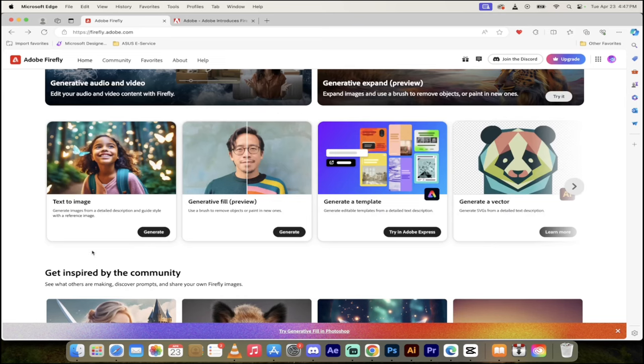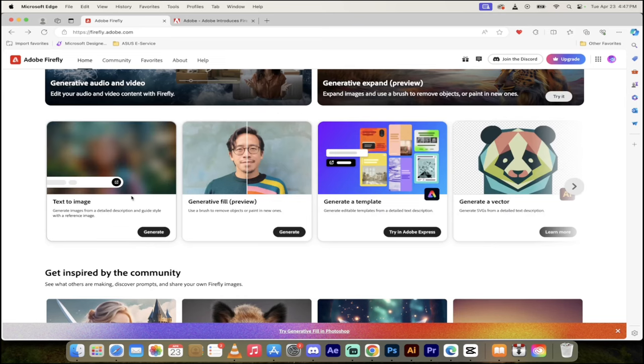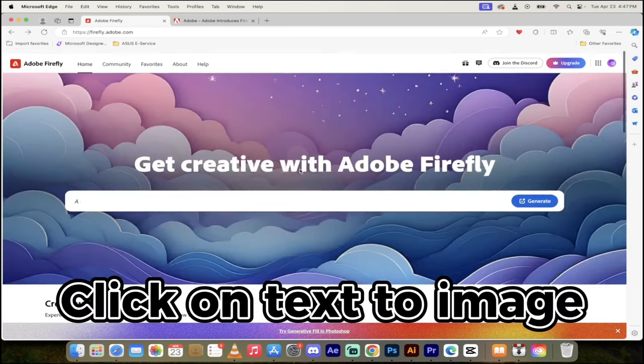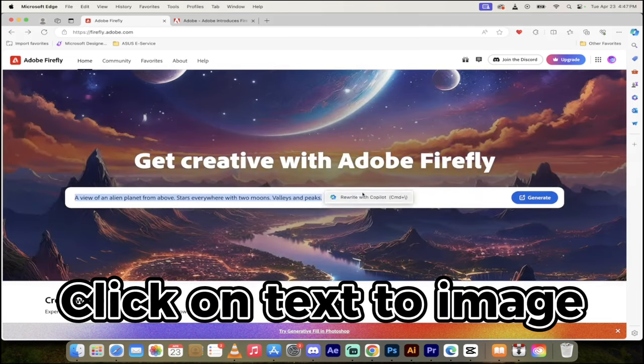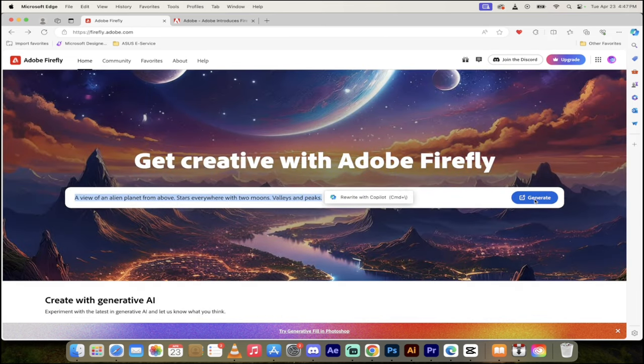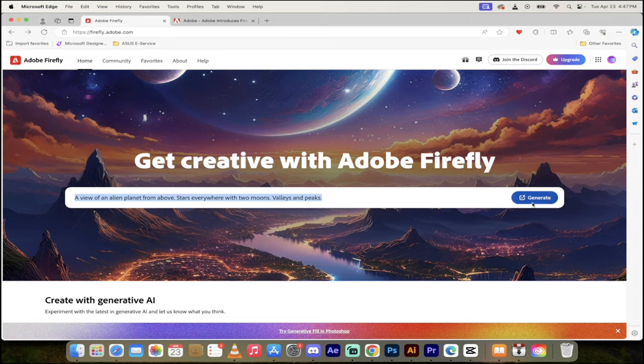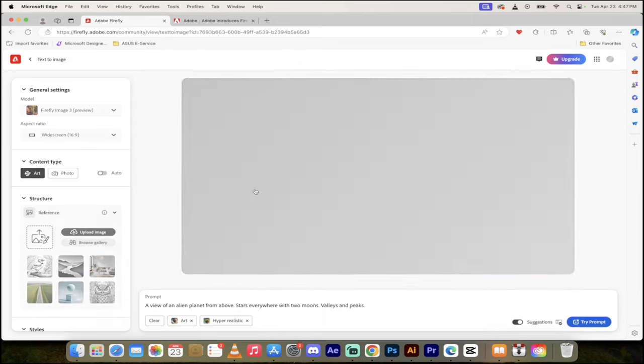So anyways let's get cracking. If you go to firefly.adobe.com, links in the description below, what you want to do is click on this here text to image or you can just start typing in here. So I'm just going to go ahead and start typing in here.